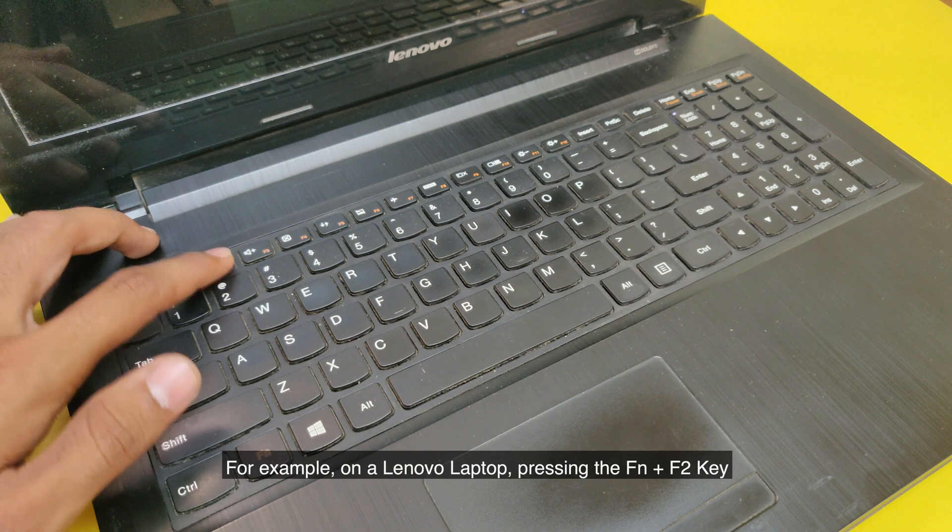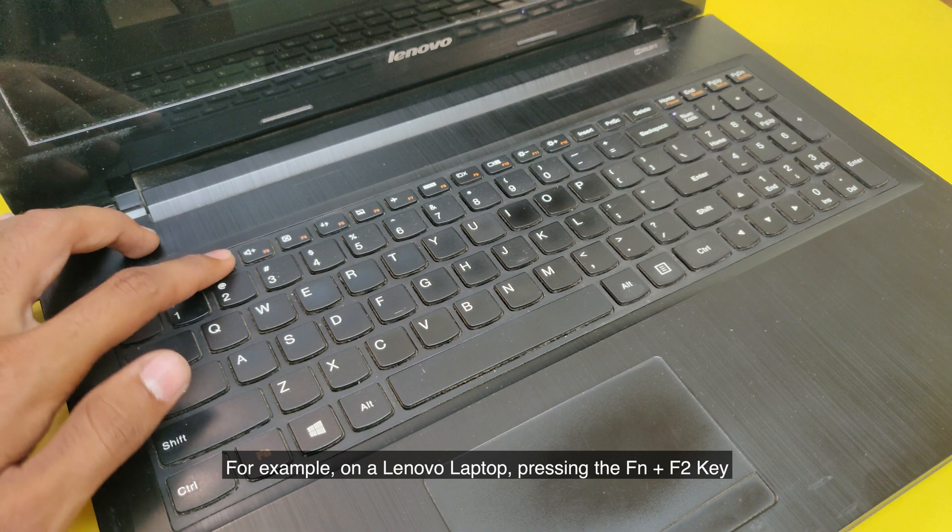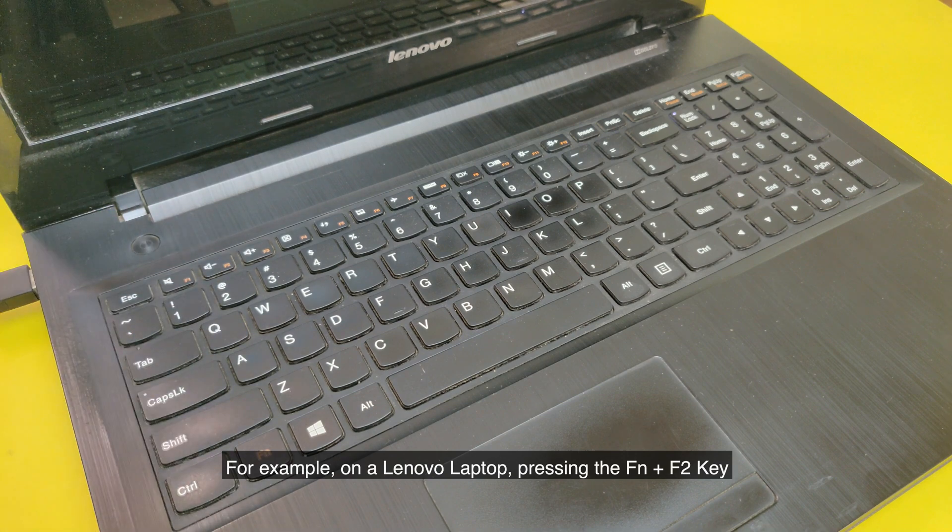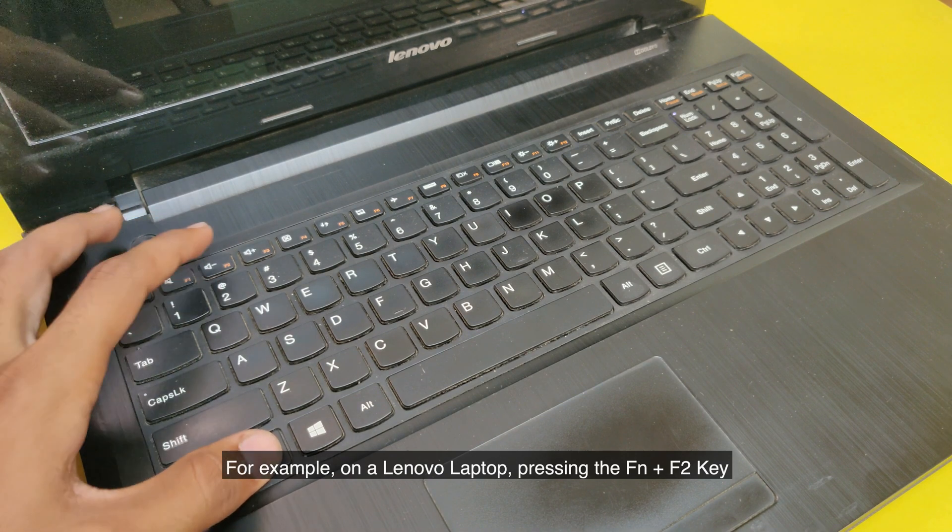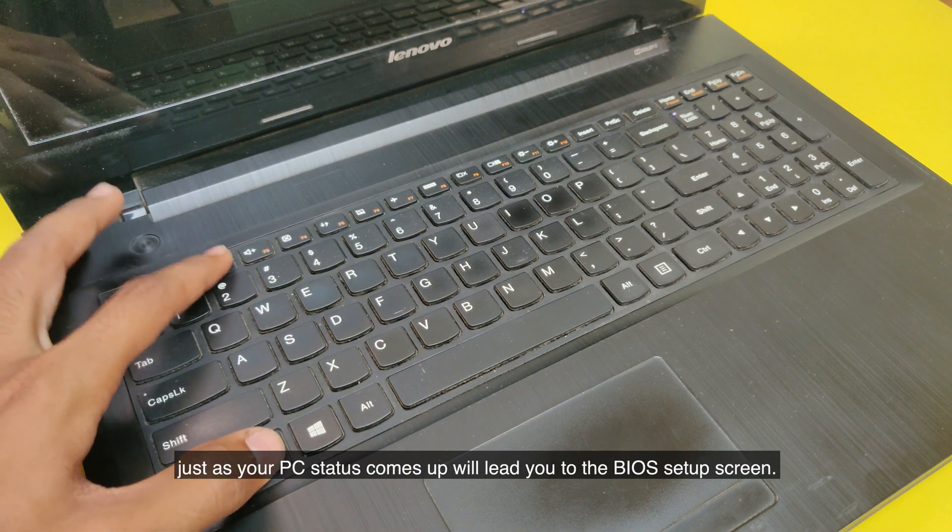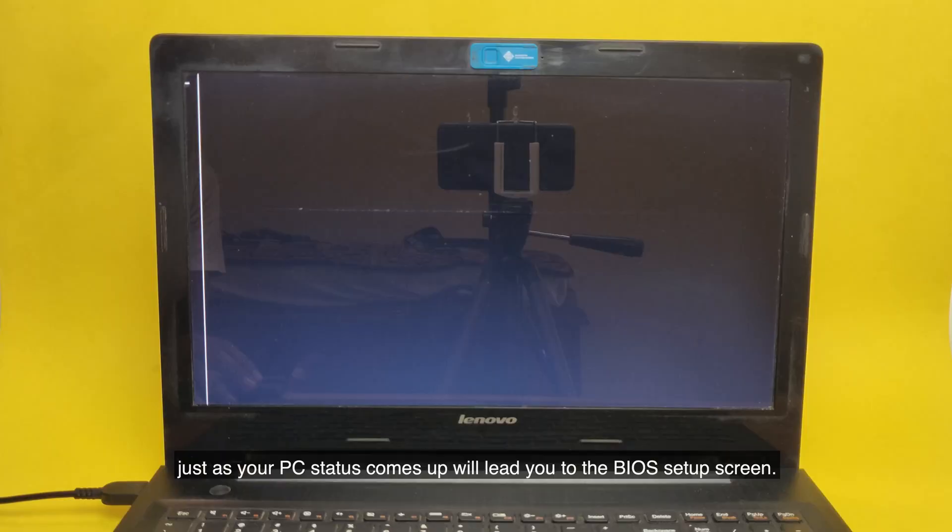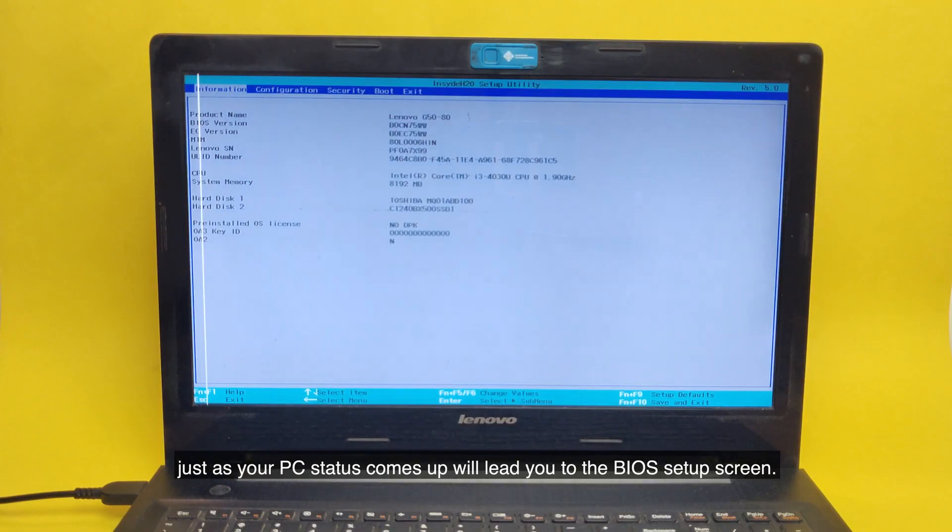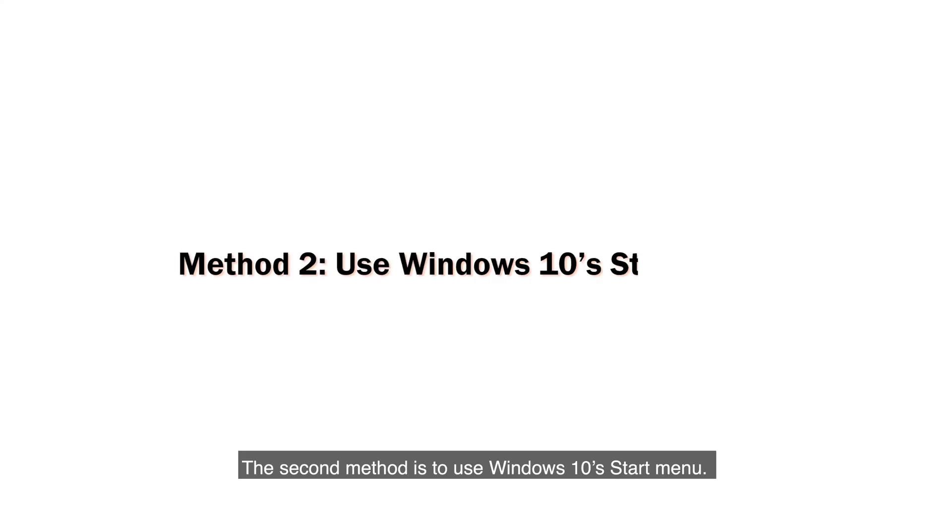For example, on a Lenovo laptop, pressing the Function plus F2 key just as your PC starts up will lead you to the BIOS setup screen. The second method is to use Windows 10 Start Menu.